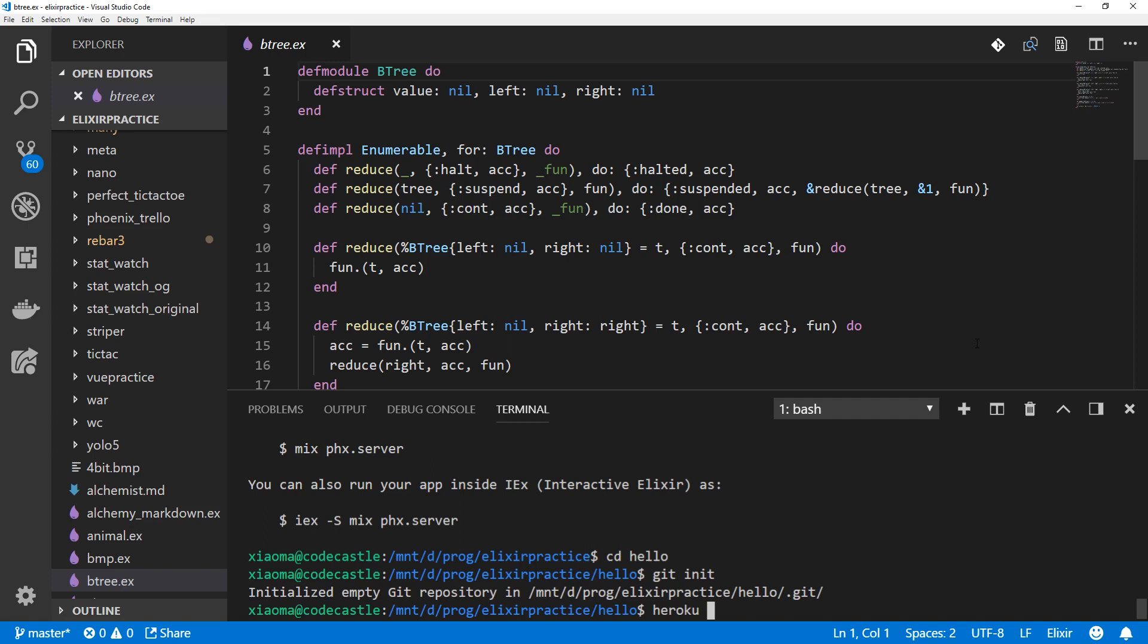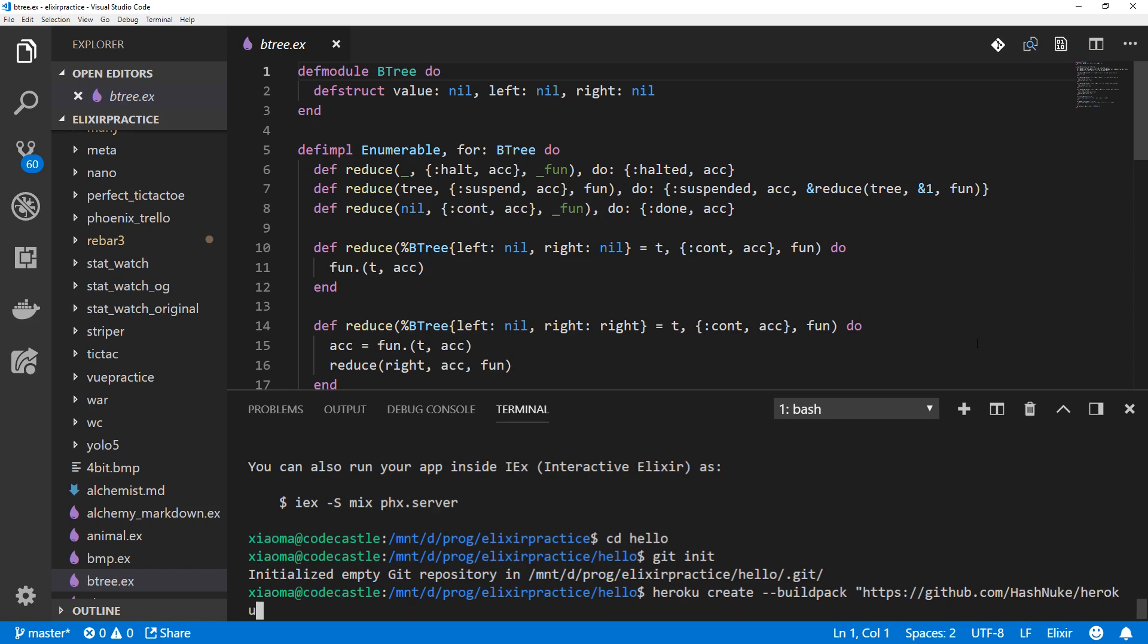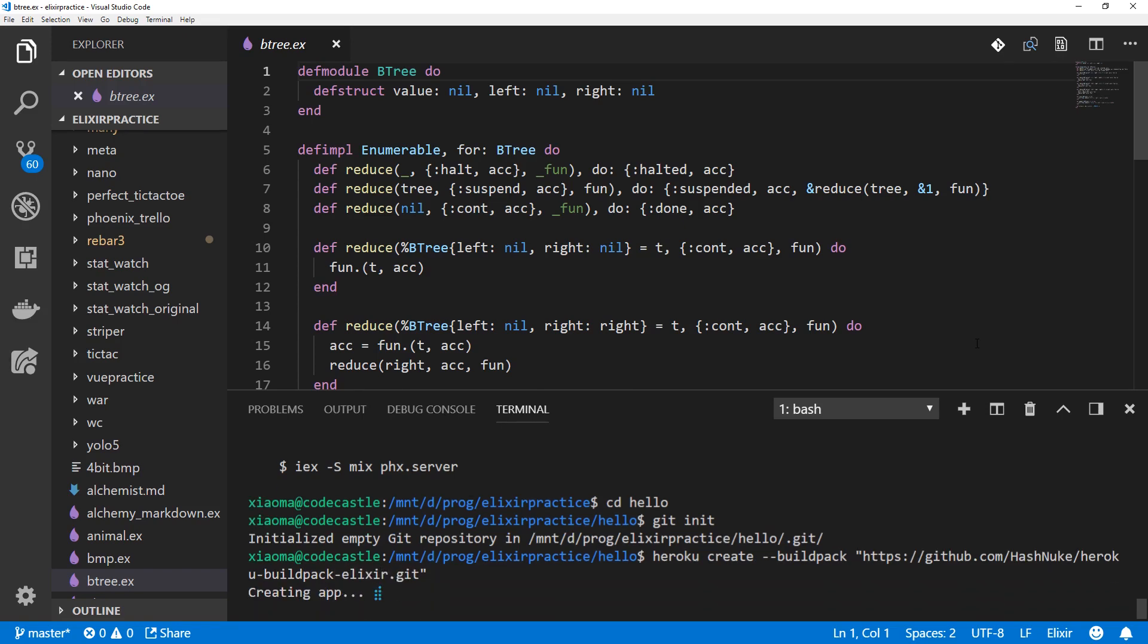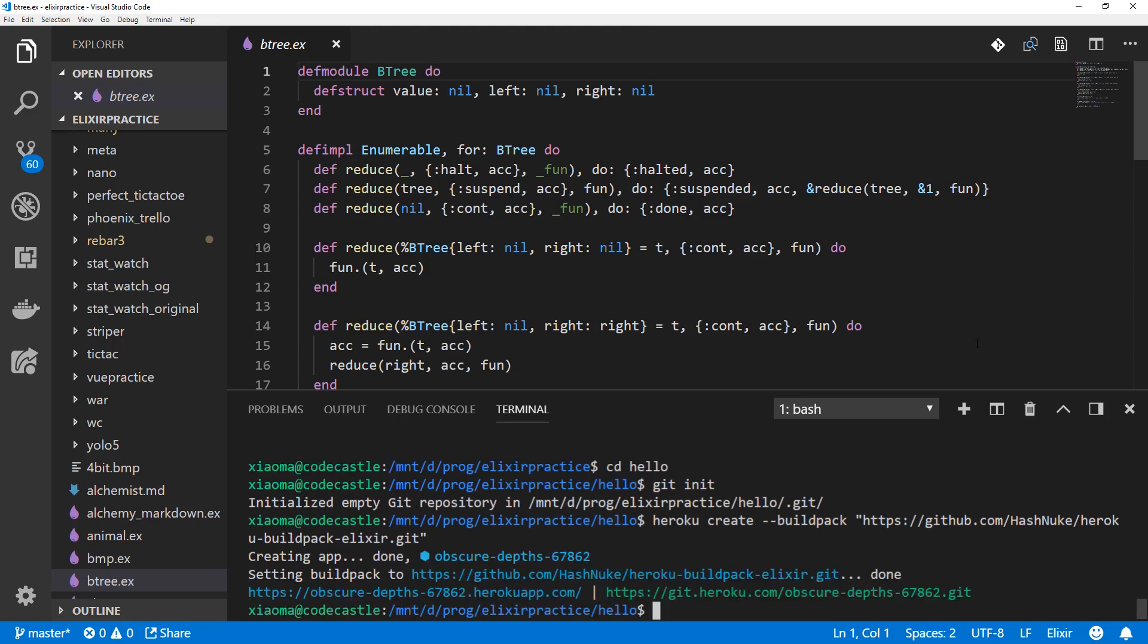And we'll create a new app on Heroku with heroku create, but since it's not one of the supported languages, we need to manually specify a build pack. I've got this one from the Elixir docs. It's https://github.com/hashnuke/heroku-buildpack-elixir.git. There are two build packs for Elixir. One of them is this one. The other one is for static assets.